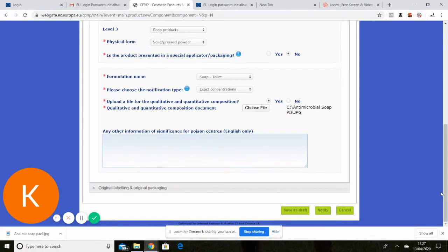But otherwise, you don't need to put anything else in there. So we've done that part.